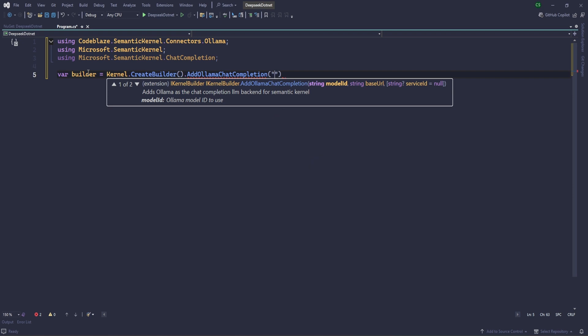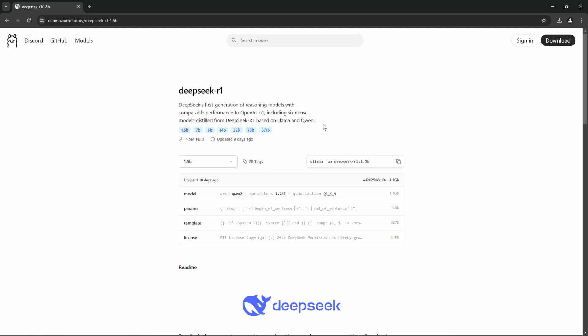And here we need to write the same model, basically. Here you can see it's saying model ID and URL. So model ID we can get it from here so that we will not miss anything. Okay, so let me just copy this.